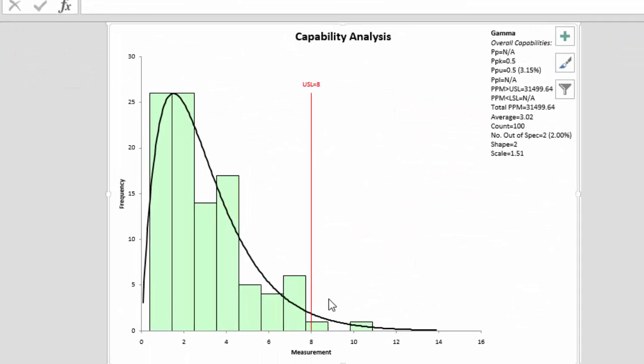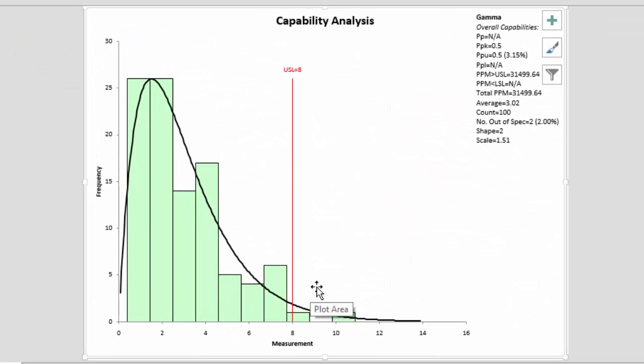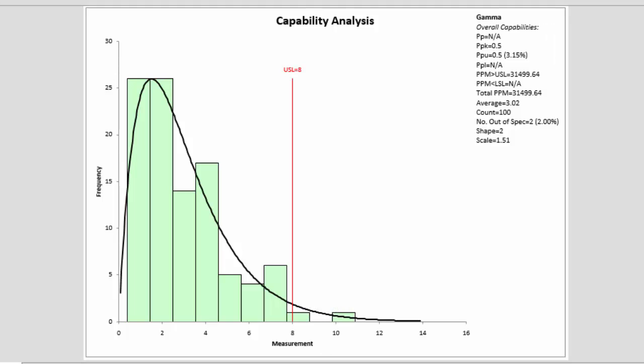You have your non-normal process capability analysis chart, as shown here, that includes a histogram of the results, a curve that represents the gamma distribution in this case, and the specification limits.